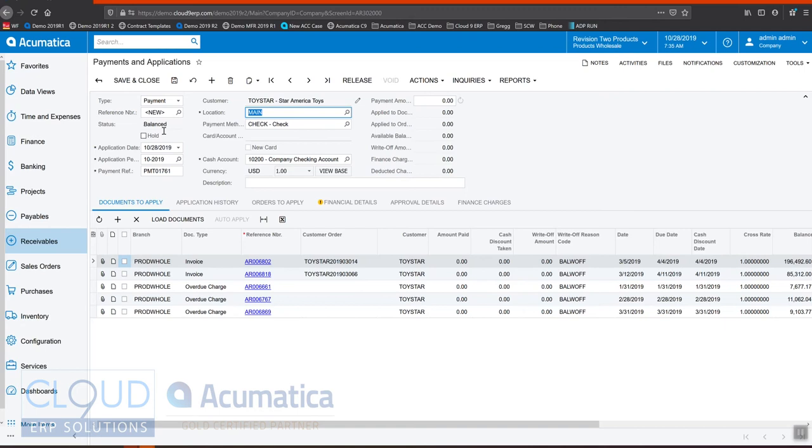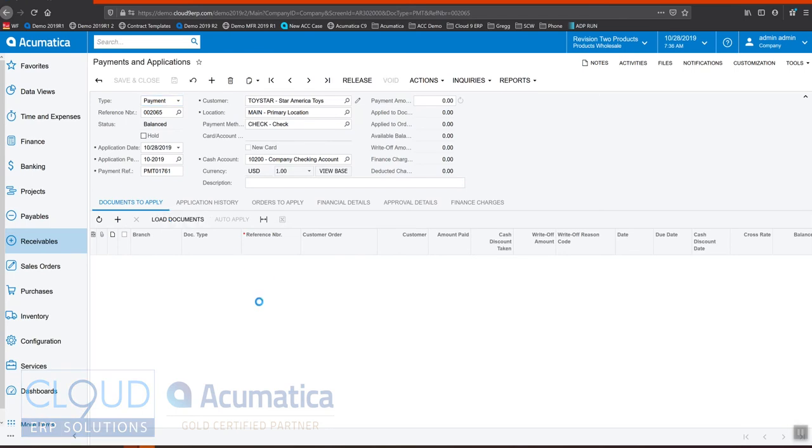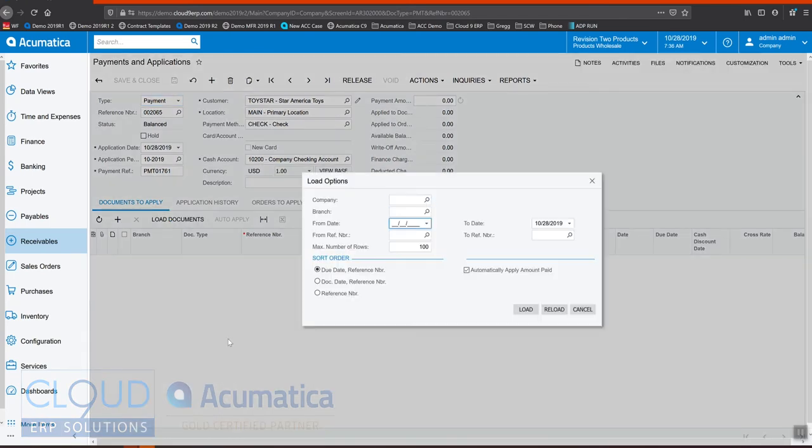But what you can do with this is select the checks that you want to apply. In this case we'll just hit the Save button or Control S and that'll make these invoices disappear. To get them back you hit the Load Documents button and from here you can use the search parameters to pull up the invoices again.